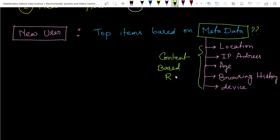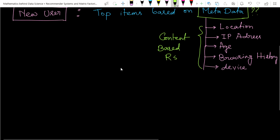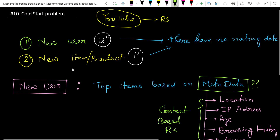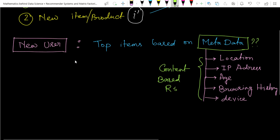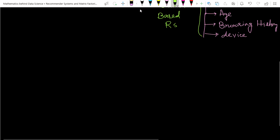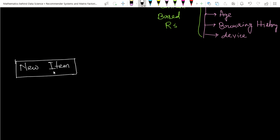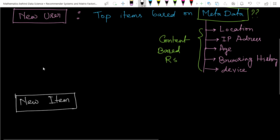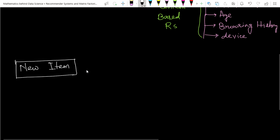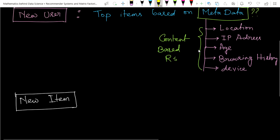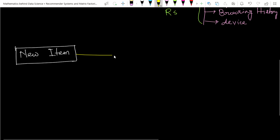Now let's look at the case where we have a new video or new item. To which kind of users should we show this item? Suppose we have a new item — in which type of user account will this item be suitable to show? That's the question. These things also depend on the metadata of that item. The question is — what will be the metadata for an item?